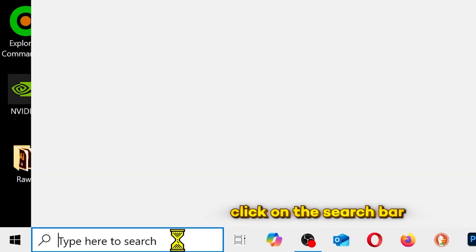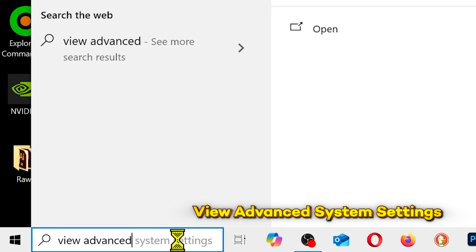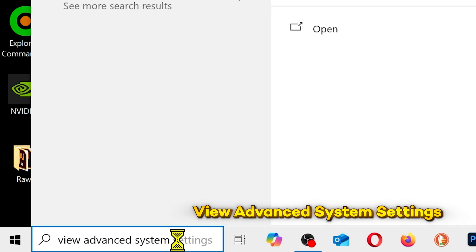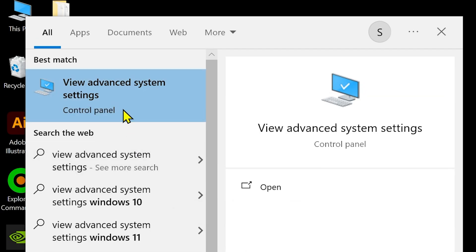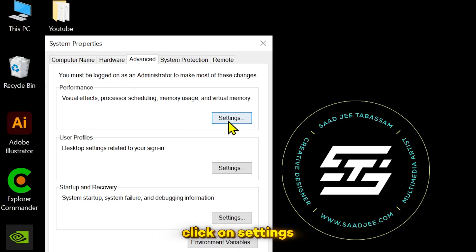Next, you need to click on the search bar and type view advanced system settings. Now, here in the advanced tab, click on settings.